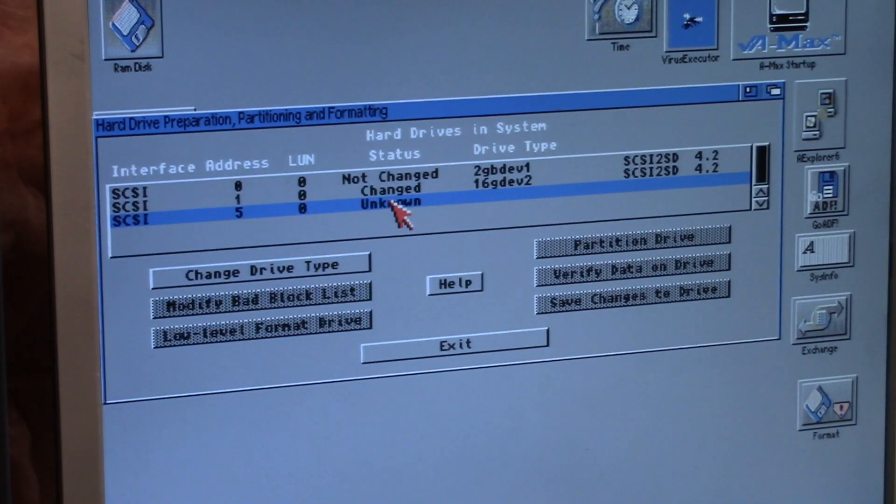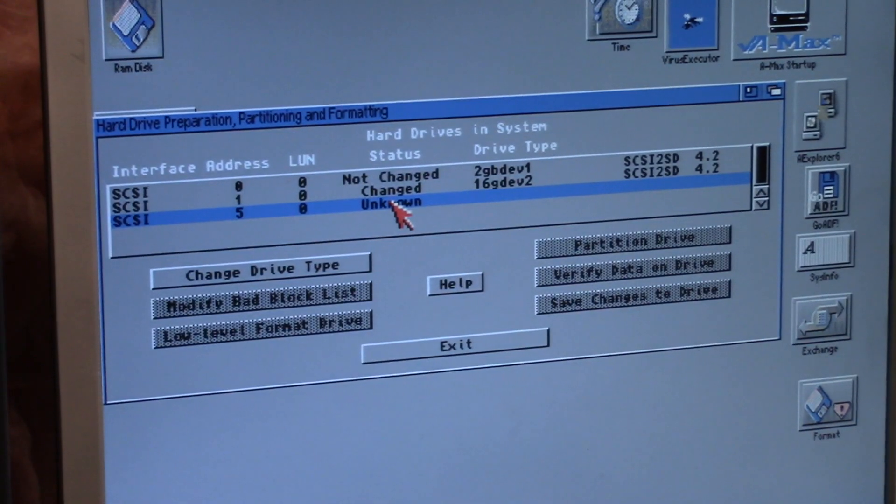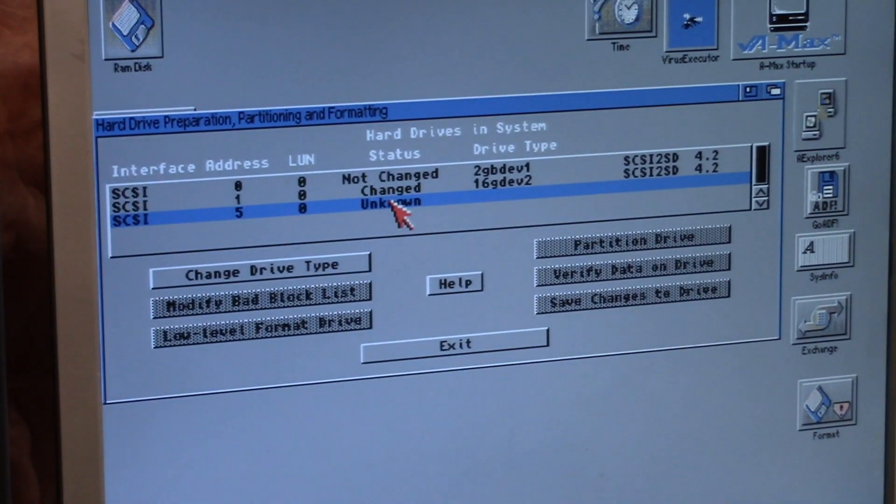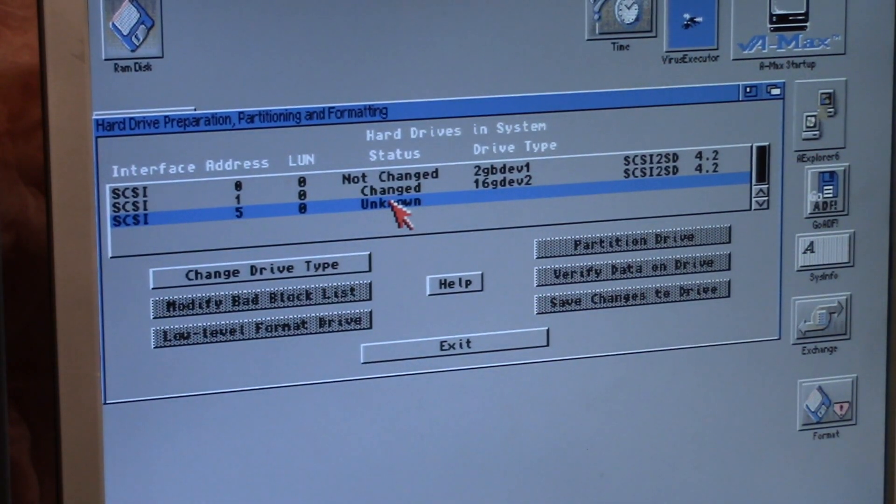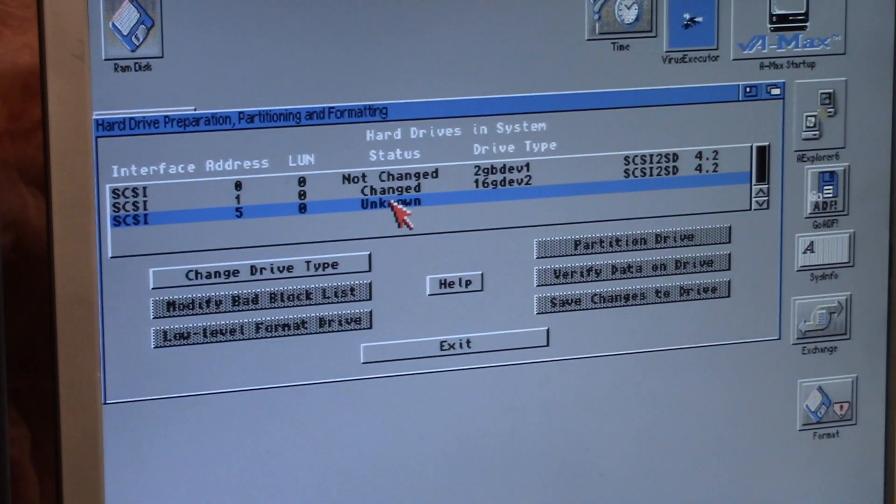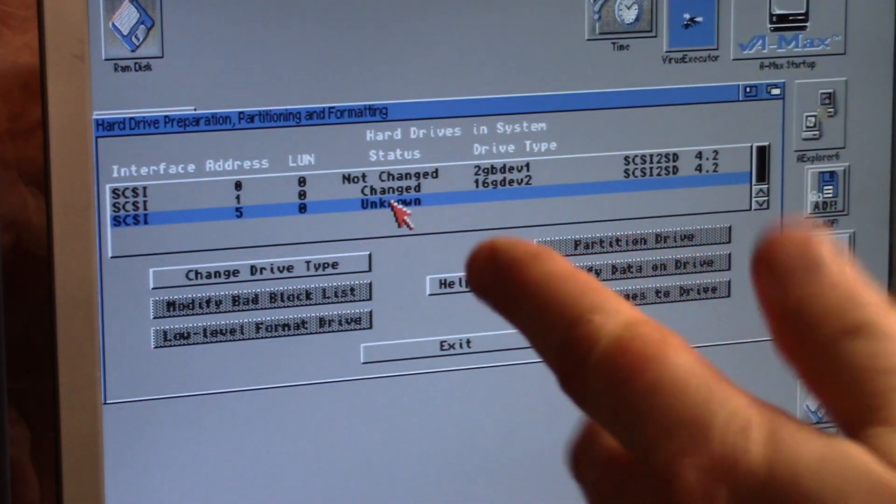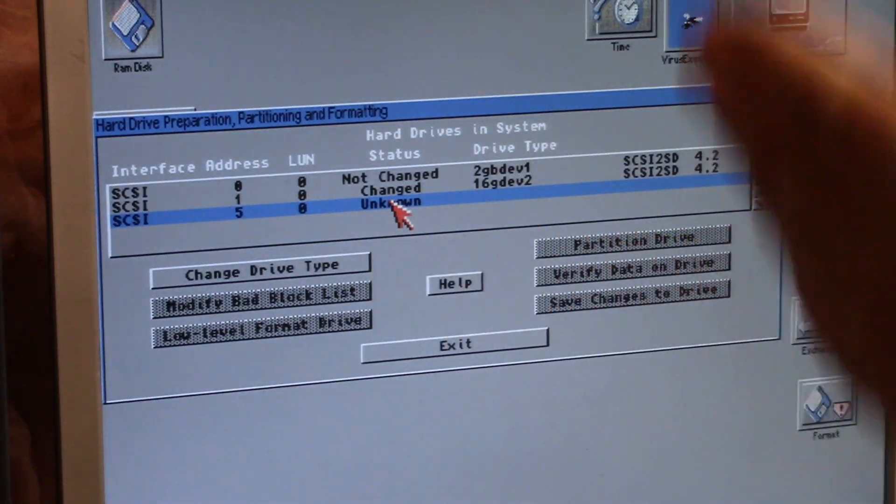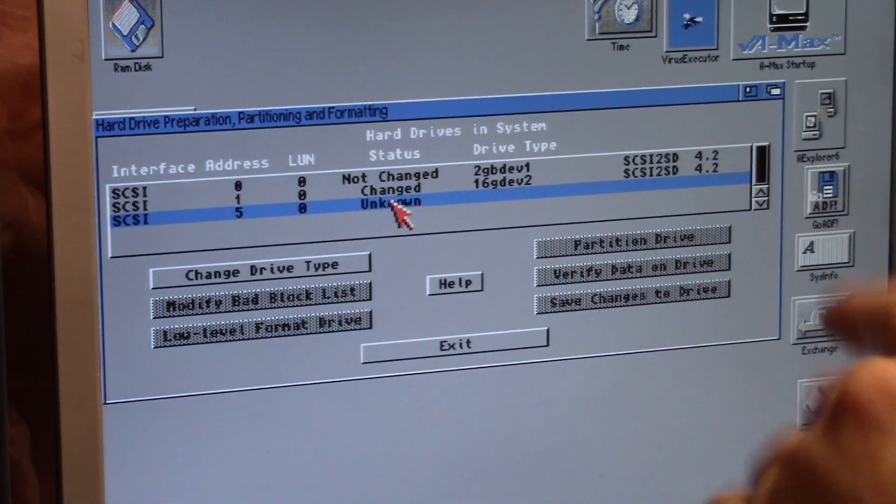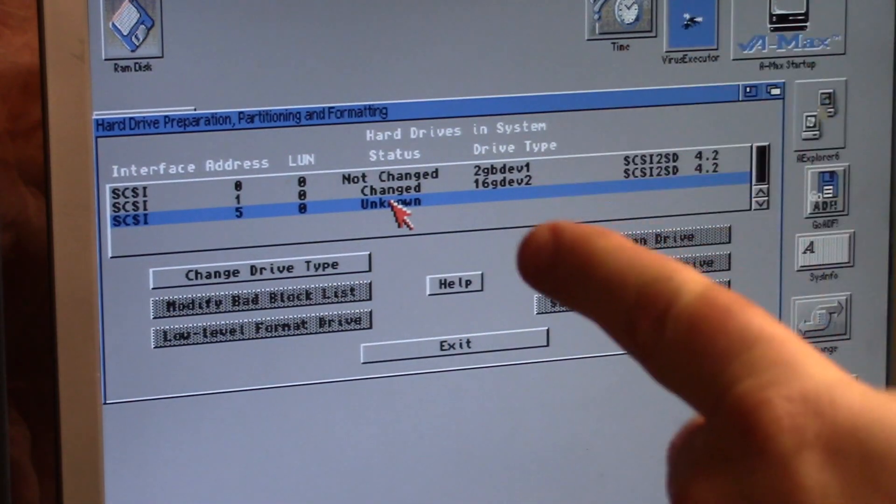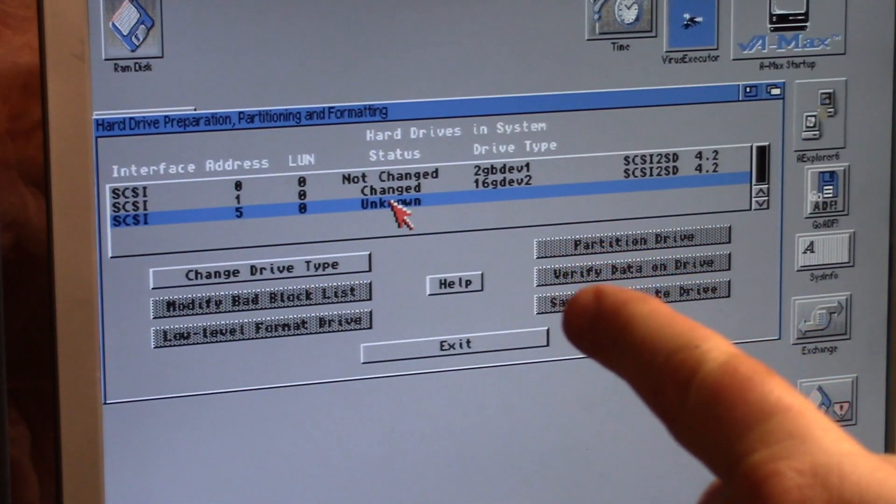And drive five as you can see is unknown. There is no rdb on that mount list. So that is how when you do the device, the unit, the flags, the super floppy, the dos type, the file system fast file system.